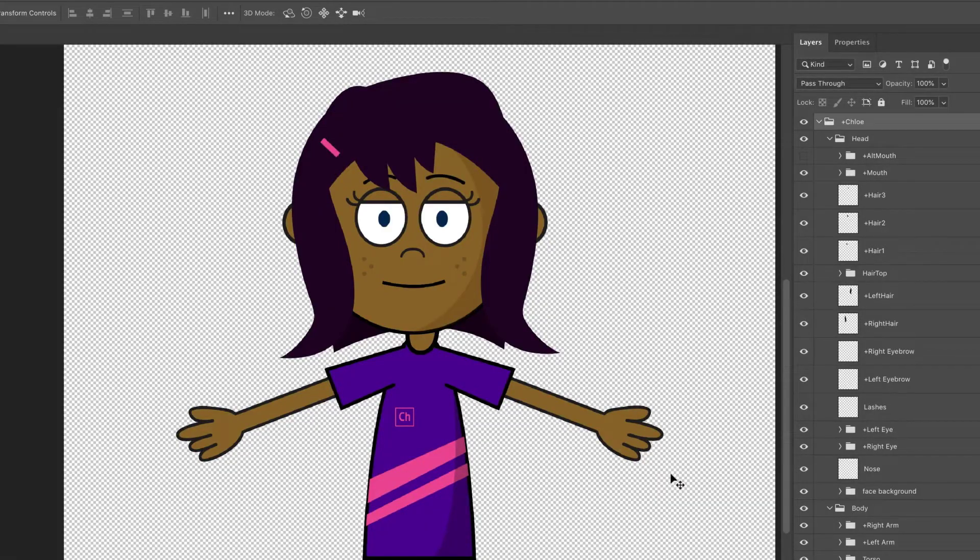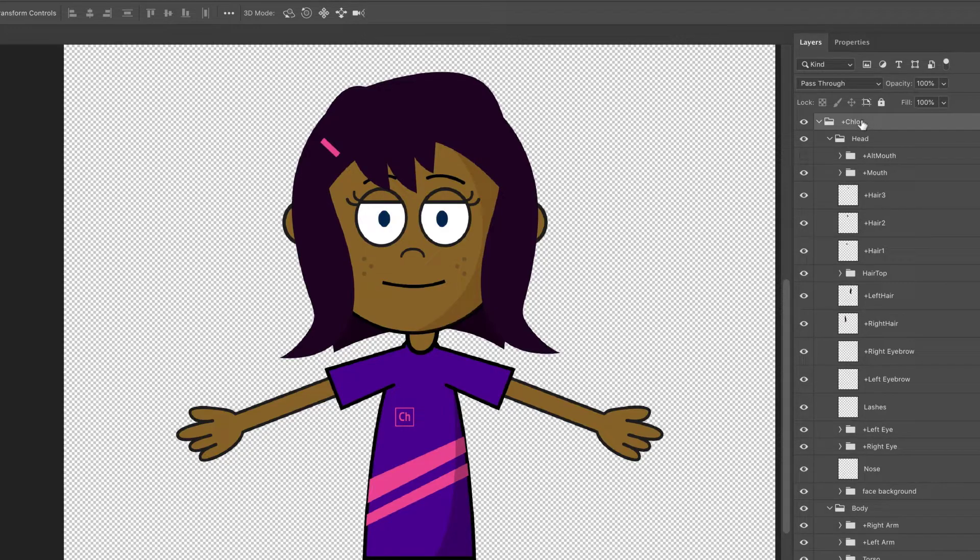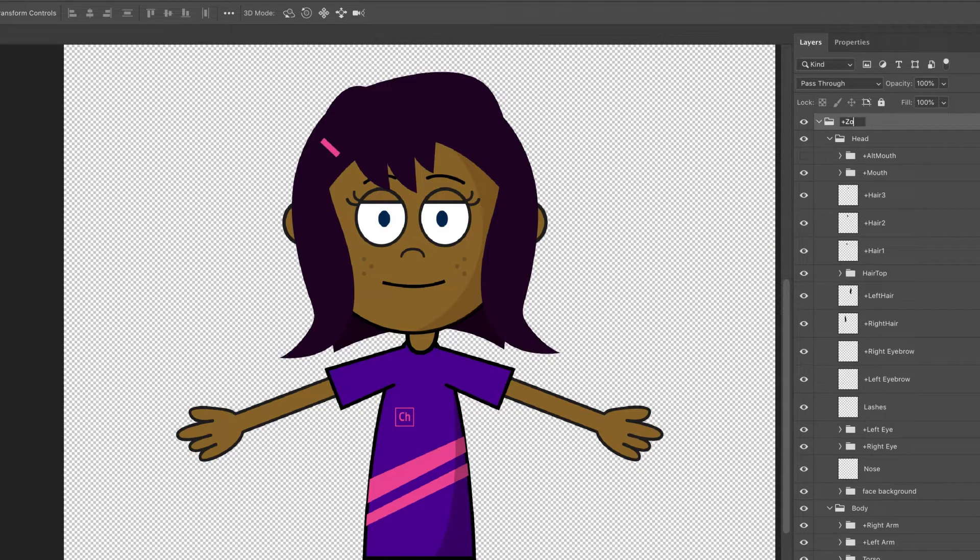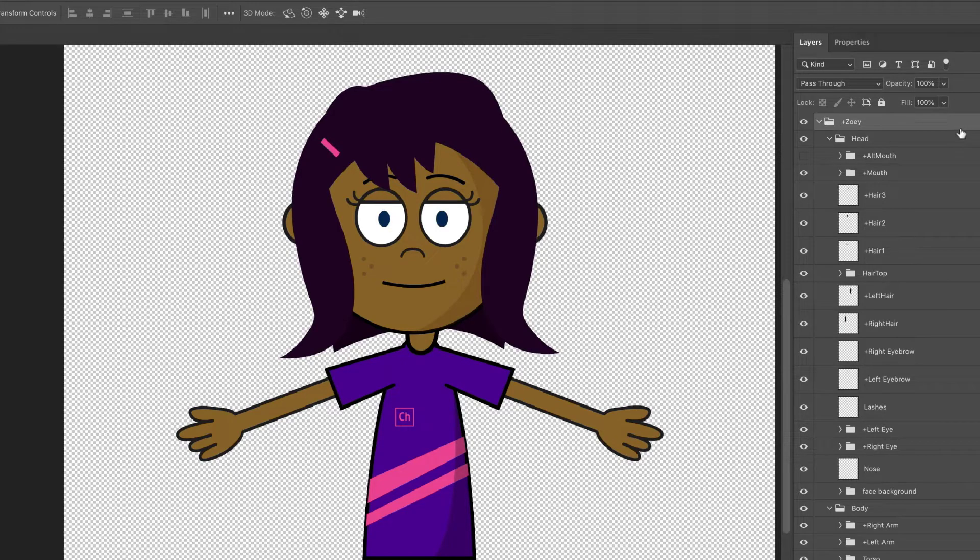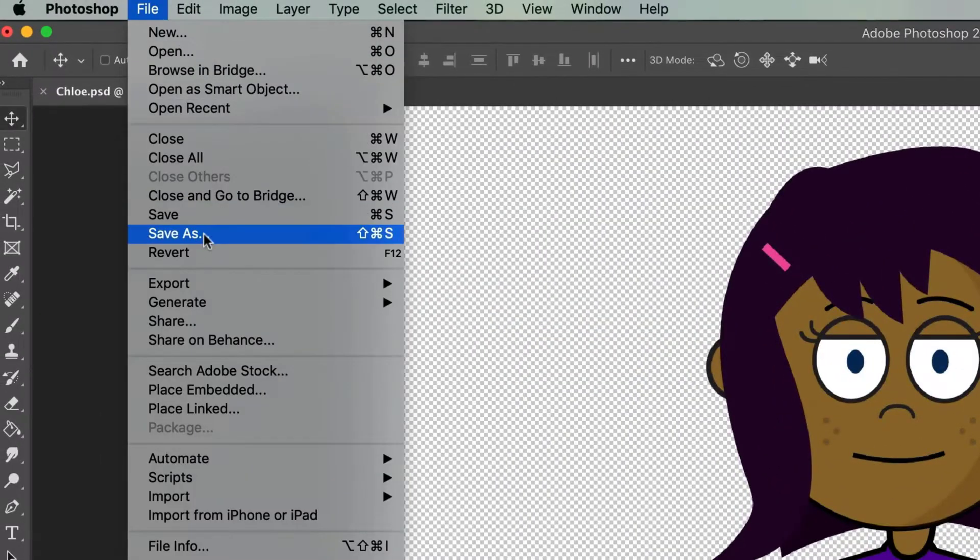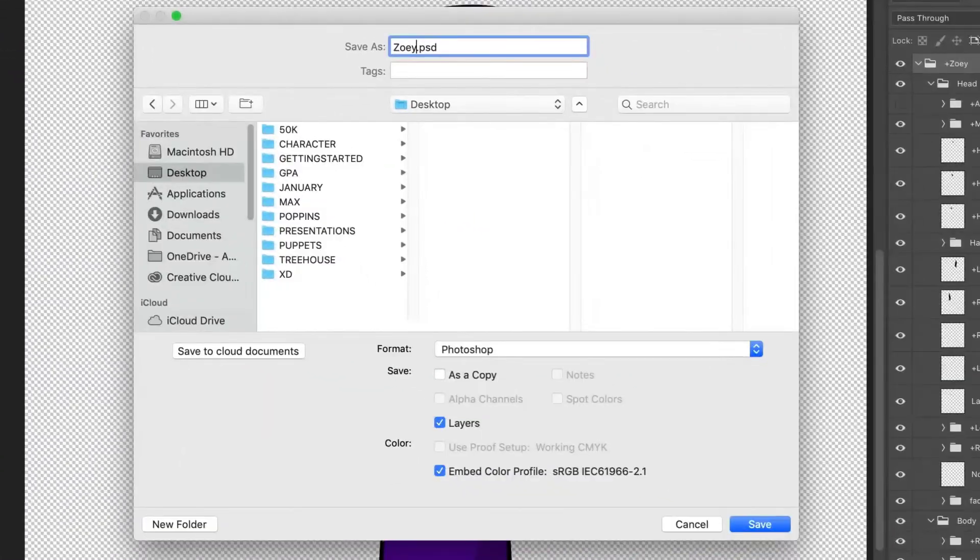Because this version of Chloe already has body rigging associated with it, we can start from scratch by making a new copy of her. In Photoshop, double-click the name of the top plus Chloe group and rename it to plus Zoe. Then we can go to File, Save As, and save her as a new file named Zoe.